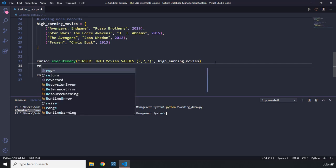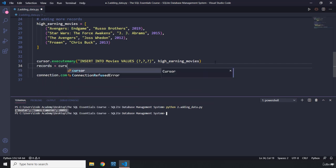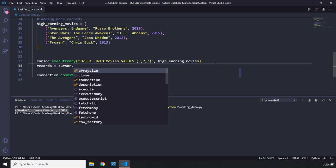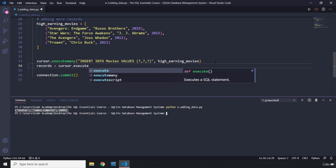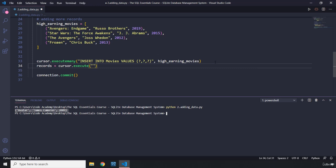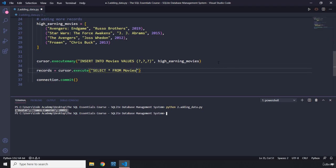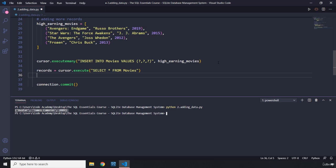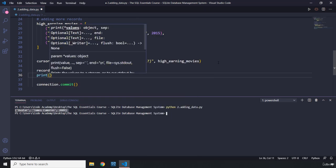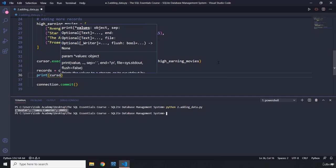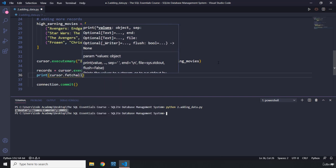We're going to create a variable records and say cursor.execute — passing in SELECT all columns FROM movies. We also need to commit to add into our table, and then retrieve them back so we know we've added them correctly. We are going to say print cursor.fetchall to fetch all of them.